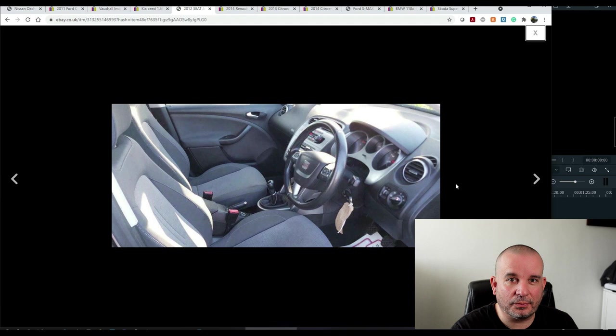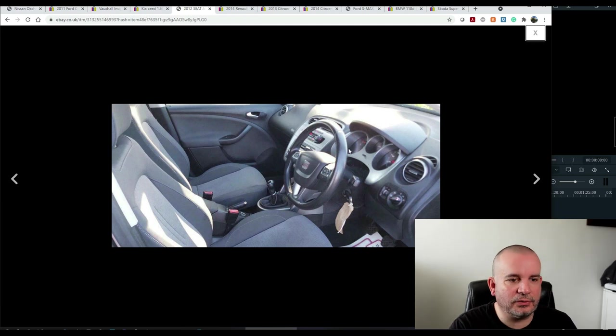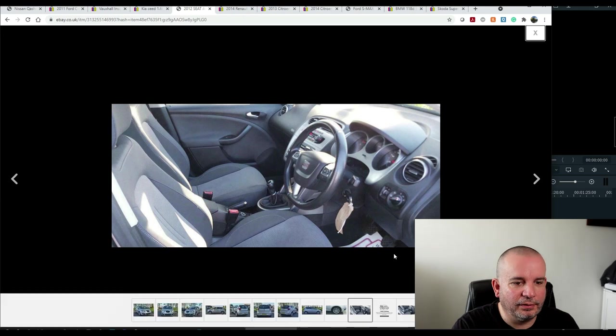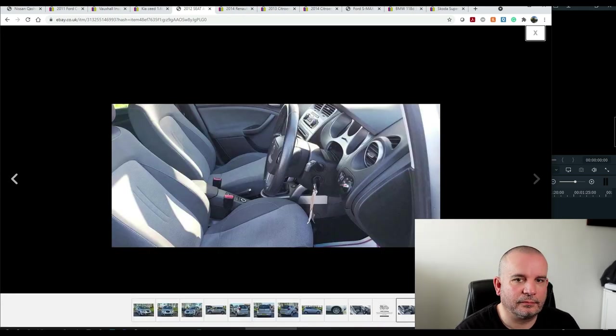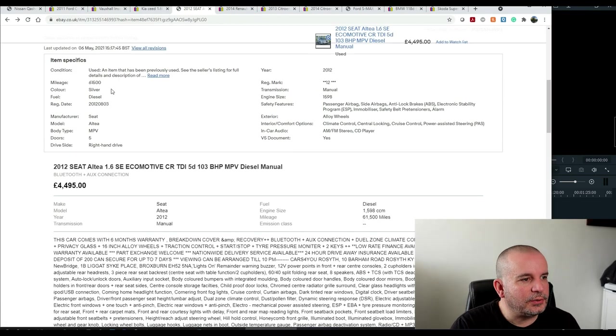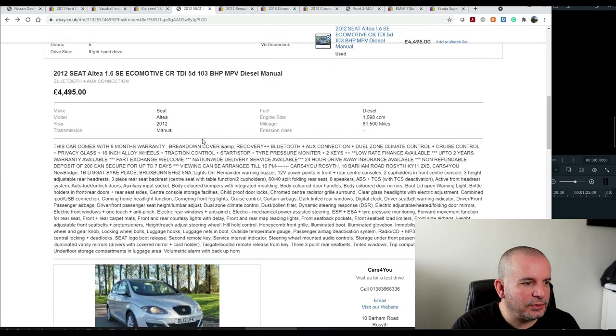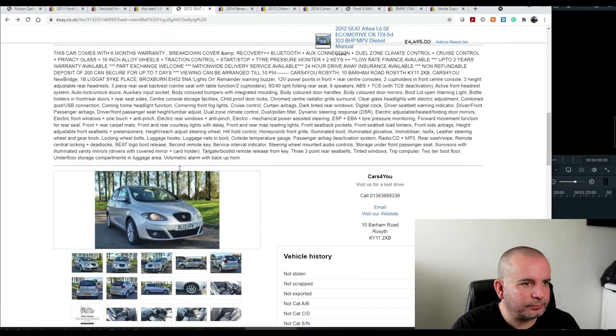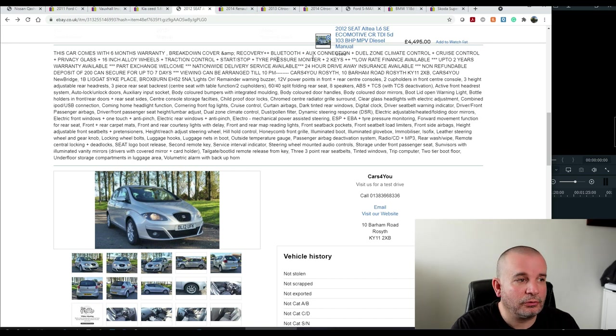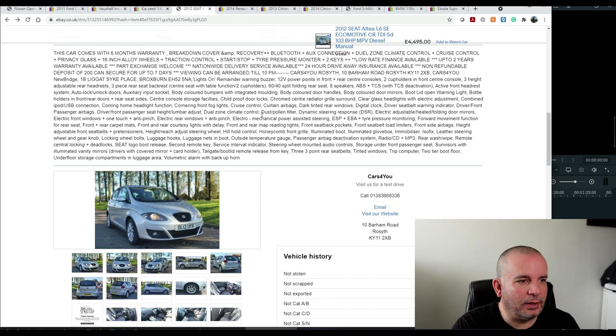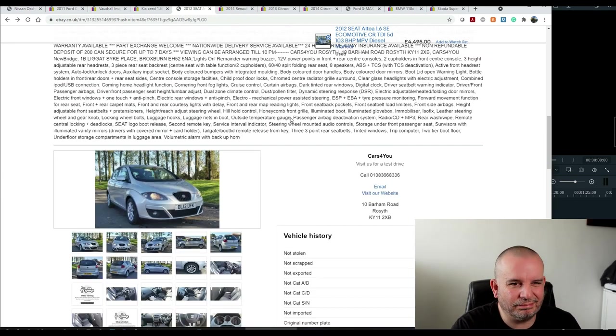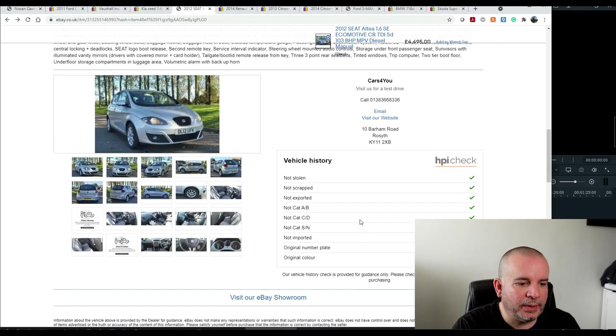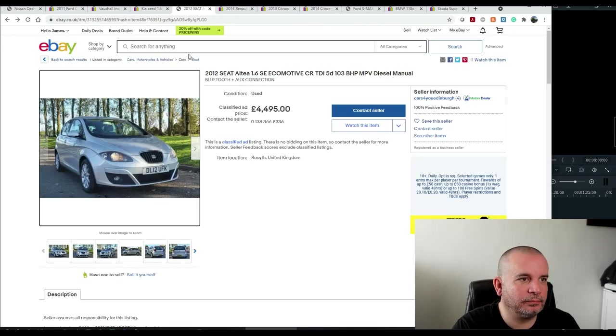Obviously, Seat's VW Group, so you'll notice a few similarities between VW, Skoda, Volkswagen, Audi, etc. The steering wheel being one. There we go. Let's have a look at some more details on this one. This one's got 61,500 miles. It's the manual gearbox. 1.6 diesel, as I said. Six months warranty, breakdown recovery, Bluetooth and AUX connection. Dual climate control, cruise control, privacy glass, traction control, start-stop, tire pressure monitor, two keys. So it's okay. It's not going to set the world on fire spec-wise, but it's got the basics. HPI clear. It's one to think about, definitely.